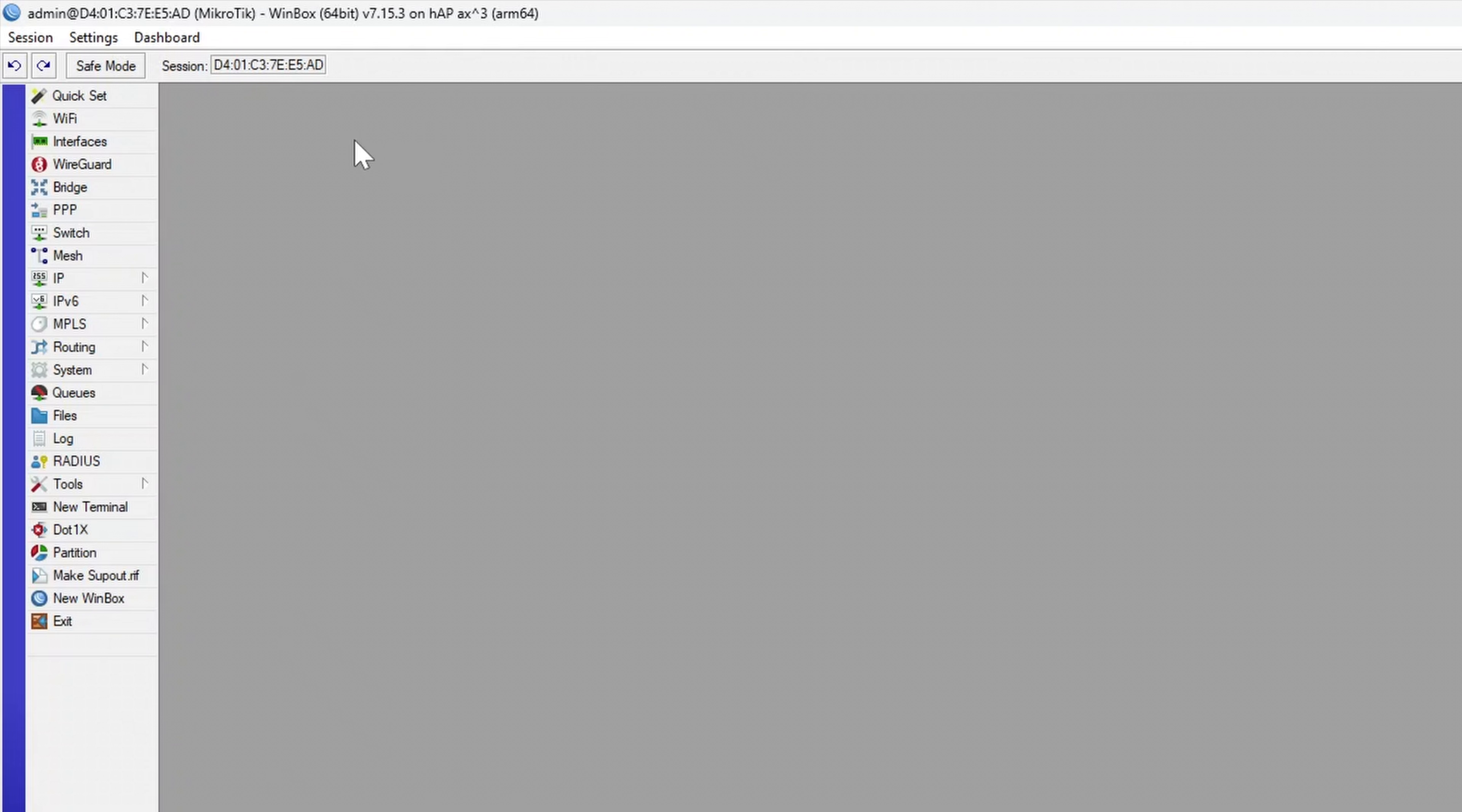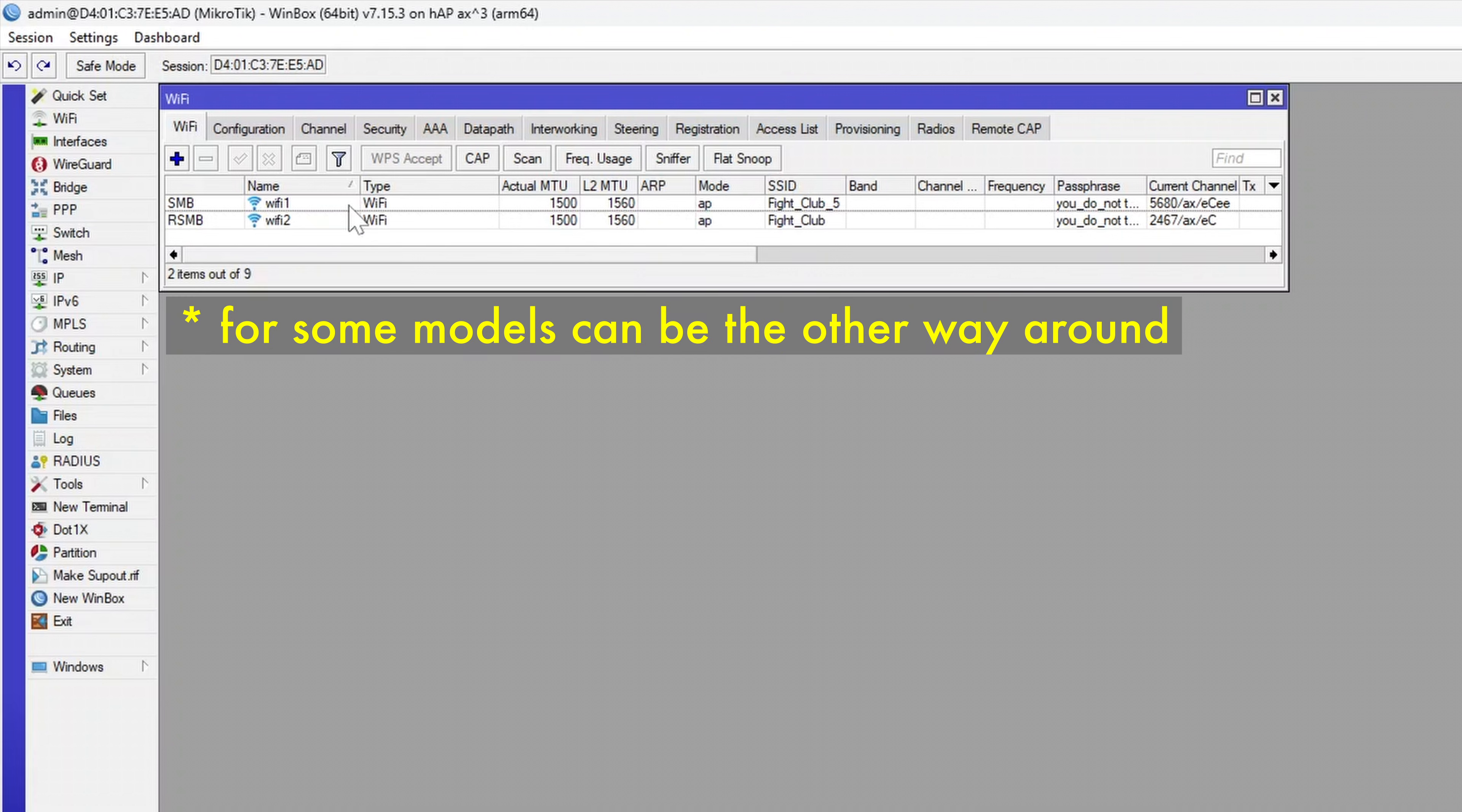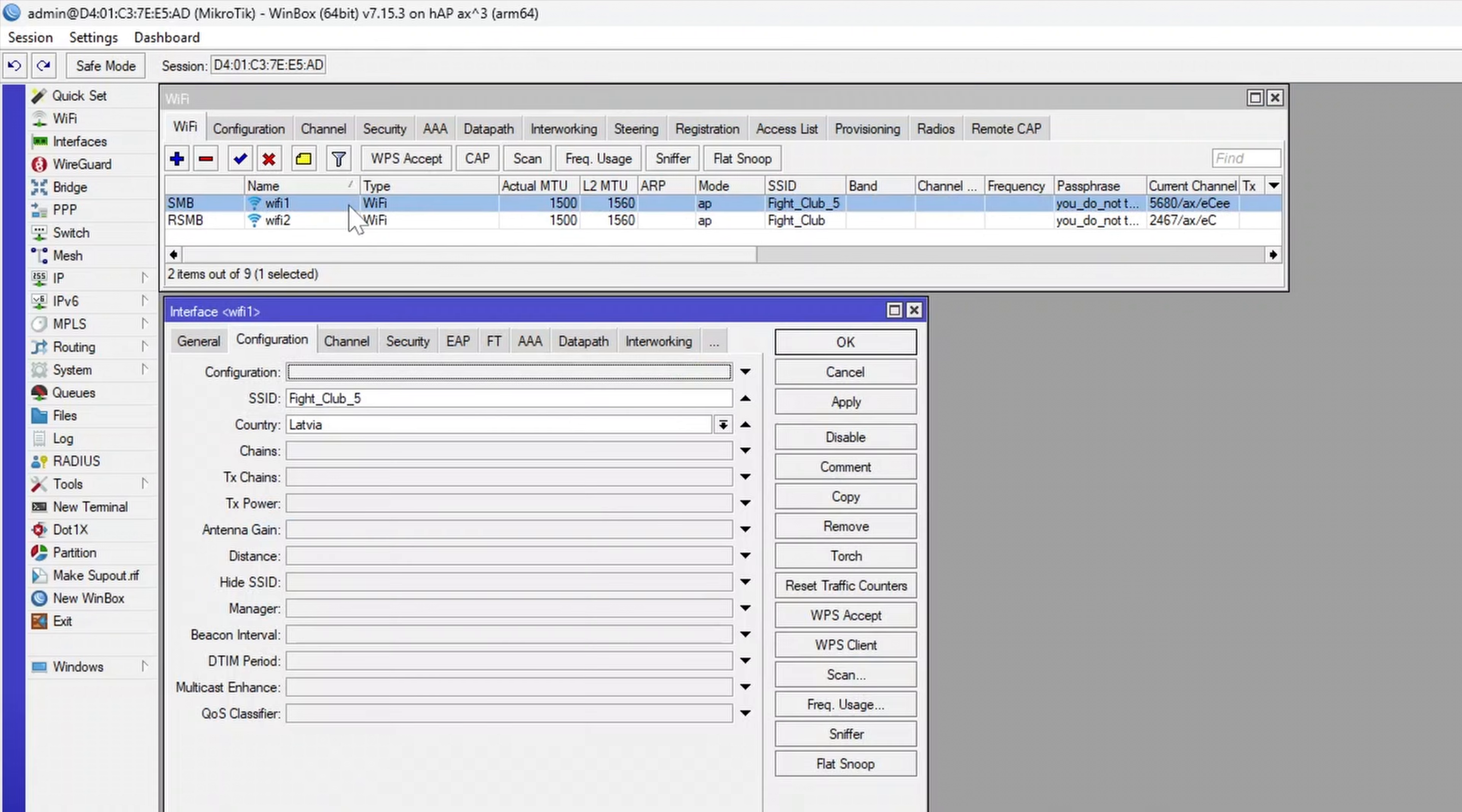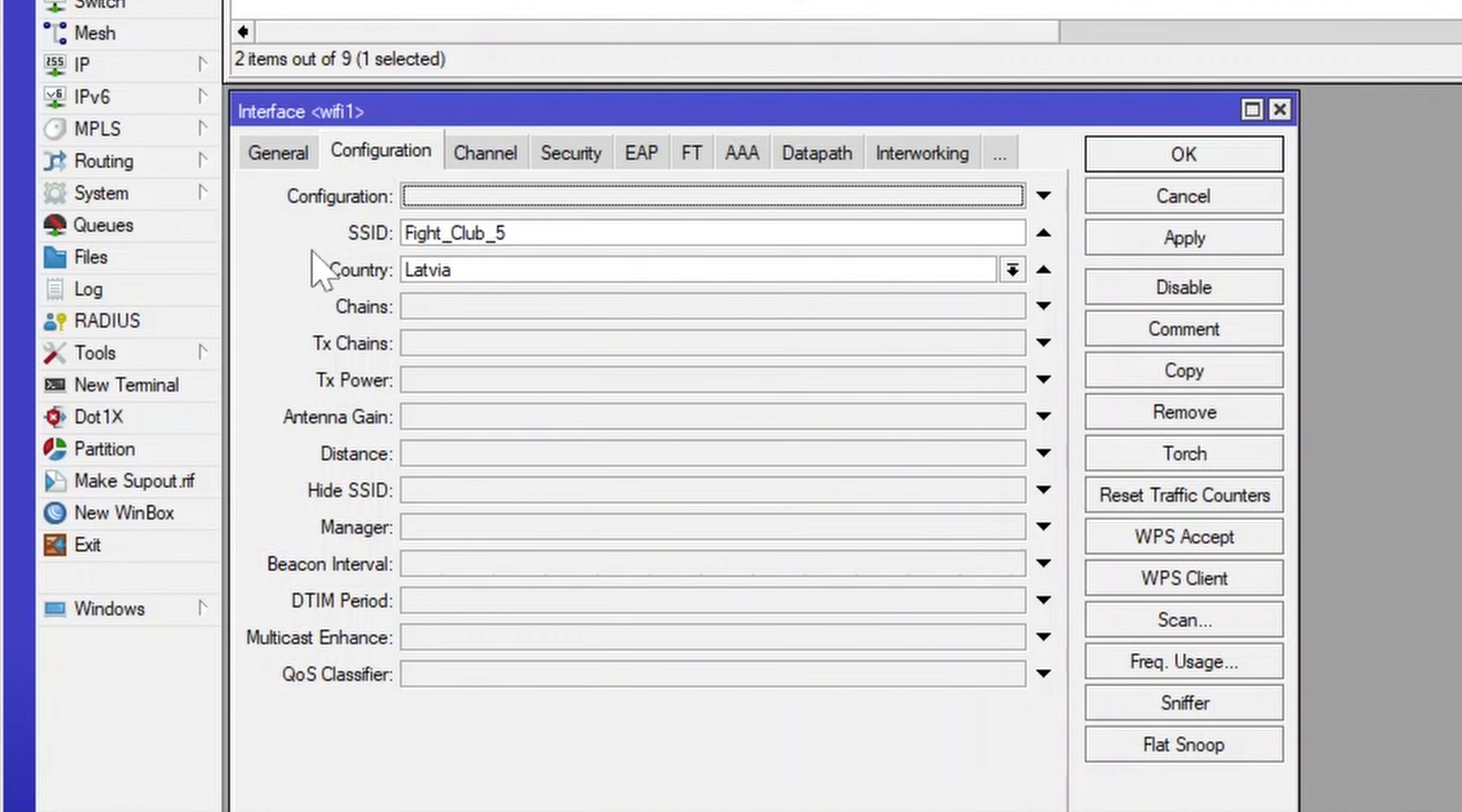Now, to change your wireless network name and password to the ones that you will remember, navigate to the Wi-Fi tab. Each interface here represents a band, so the Wi-Fi 1 is used to configure 5 GHz network, while Wi-Fi 2 is used for 2.4 GHz. Double-click on either one and go to the Configurations tab. Name your Wi-Fi network in the SSID field and select your country.